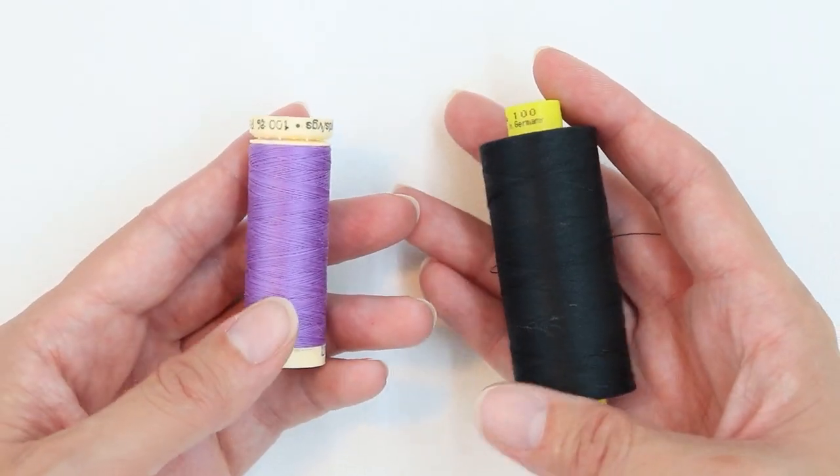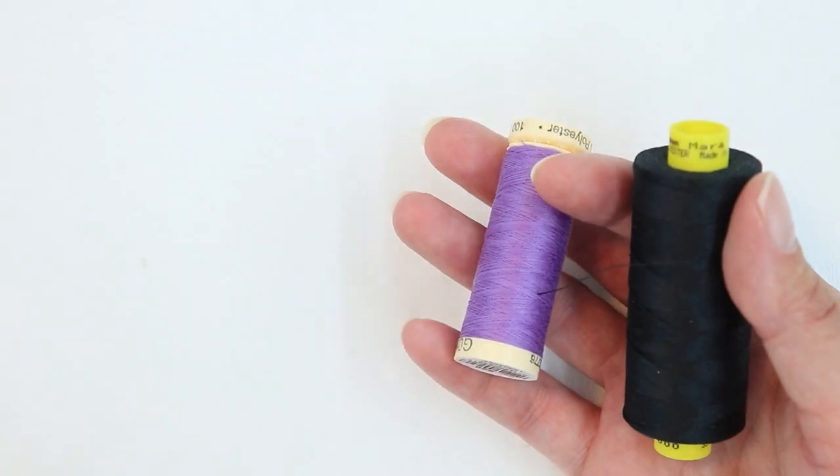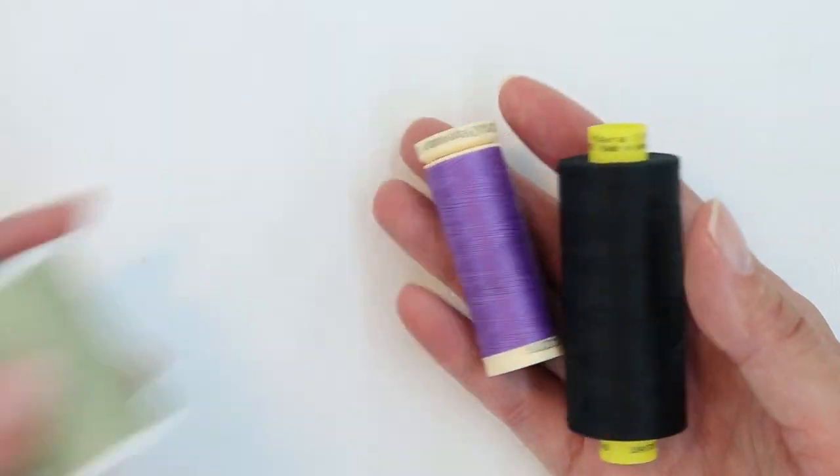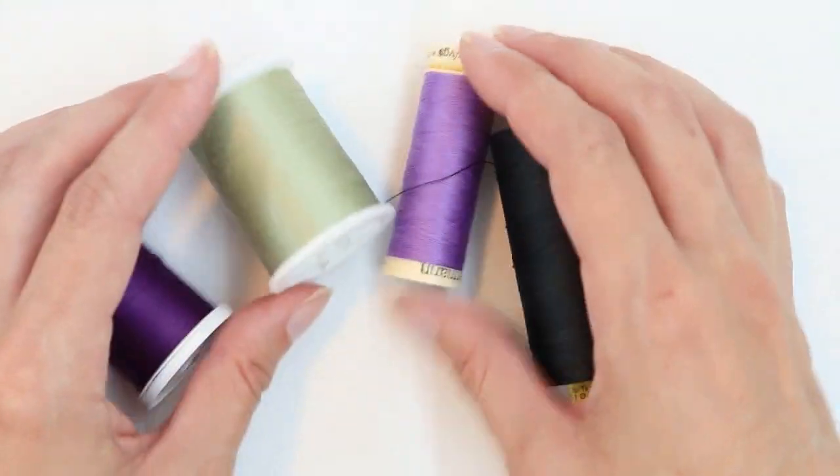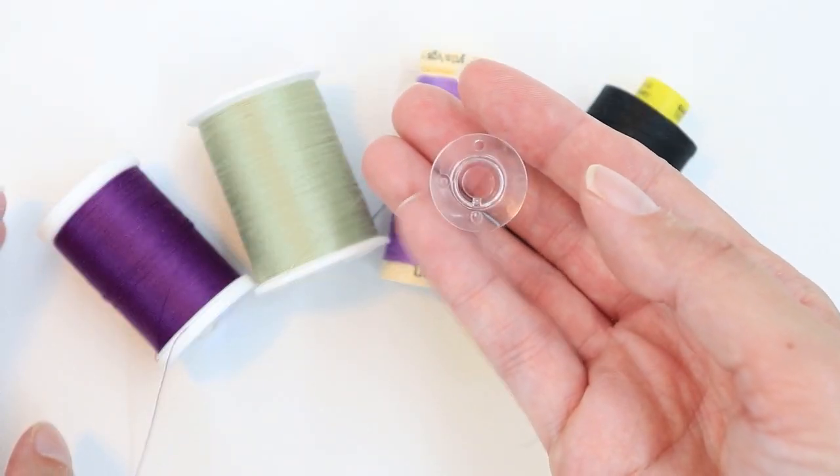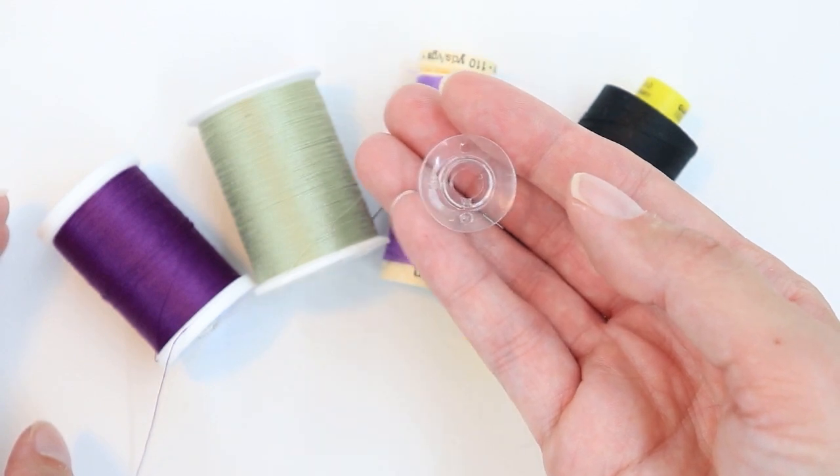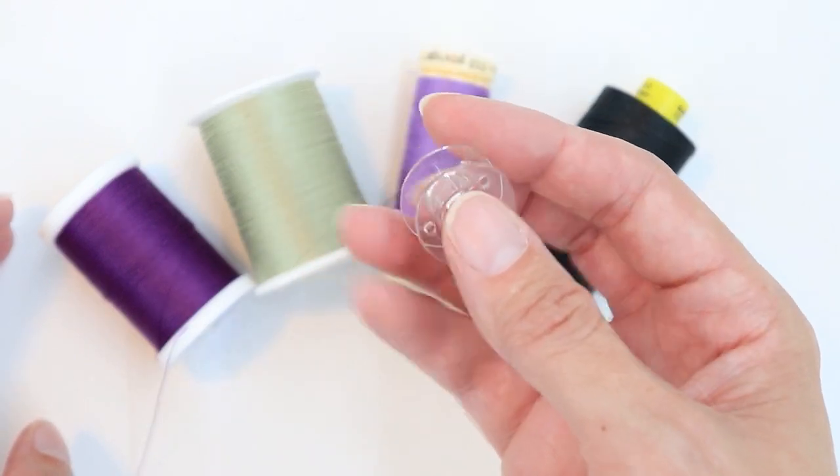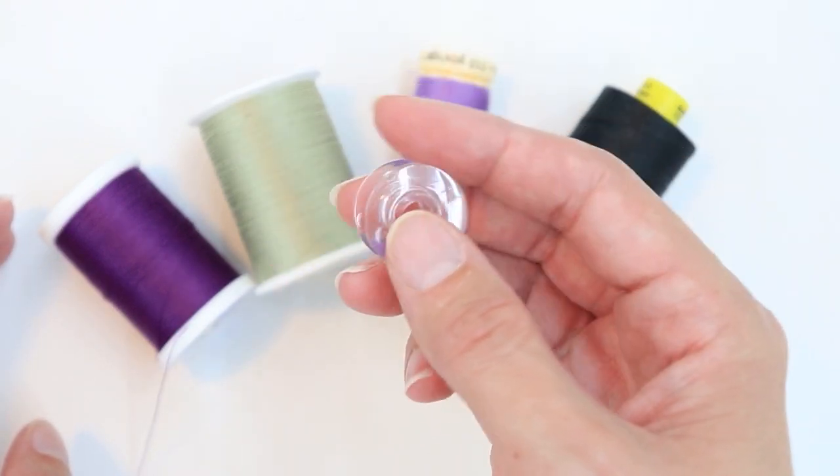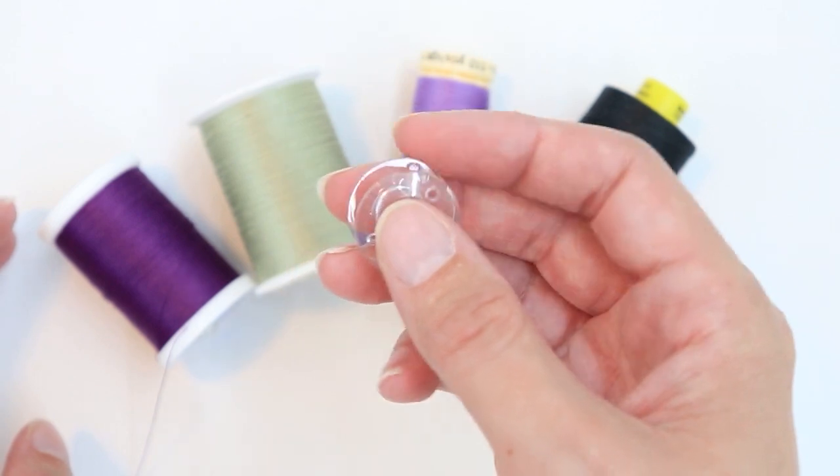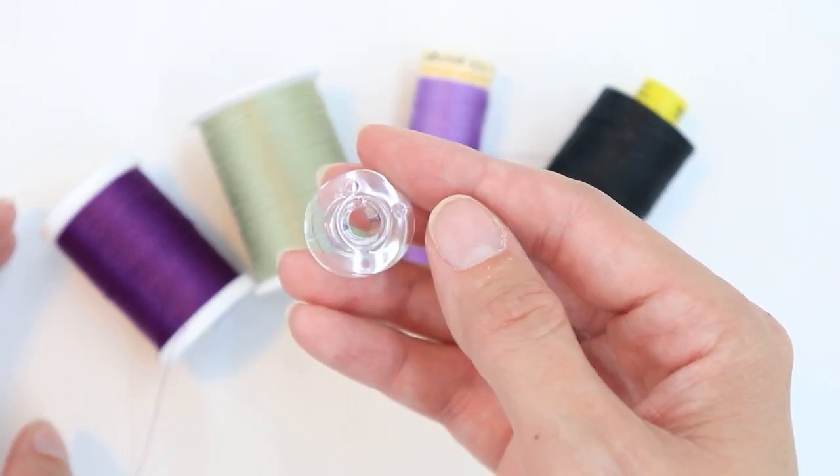So before you start sewing, make sure you have some good thread that you can use in your machine. You're also going to want to make sure that you have bobbins. It's really important to make sure that the type of bobbin that you're using is the type of bobbin that you need for your machine.